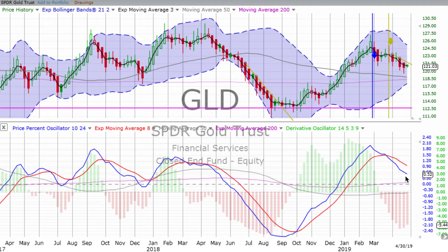Pay attention to these charts. On Wednesdays, just mark your calendar to step back and look at the big chart and get a feel for what's going on.